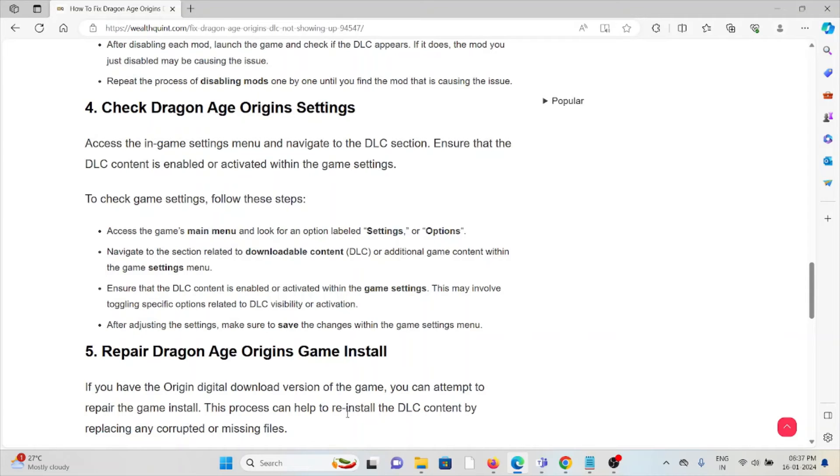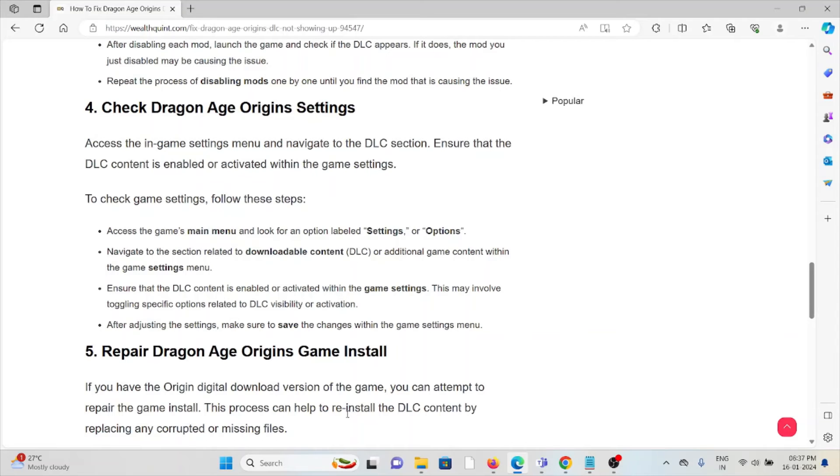Ensure that the DLC content is enabled or activated within the game settings. This may involve toggling specific options related to DLC visibility or activation. After adjusting the settings, make sure to save the changes within the game settings menu.